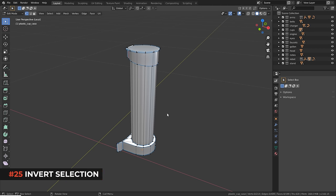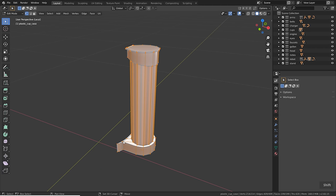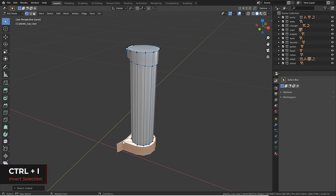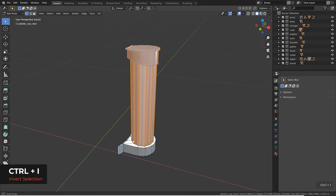Sometimes you want to select everything except one certain part. Rather than selecting everything and deselecting piece by piece, do it the other way around: select only the area you want deselected first, then press Ctrl+I to invert the selection — now you have everything else selected.